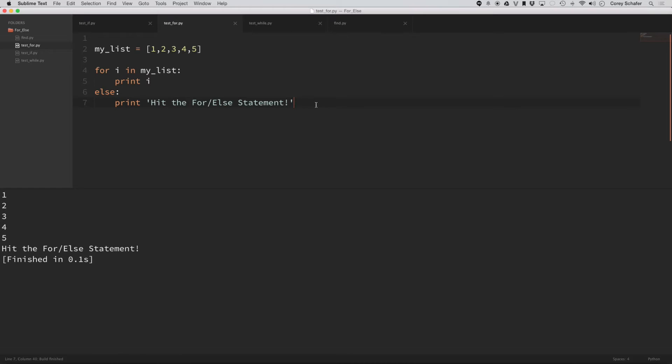So if I run this code, you can see that my for loop did run, so it printed off one, two, three, four, five, all separately. But then it also hit the else statement here.